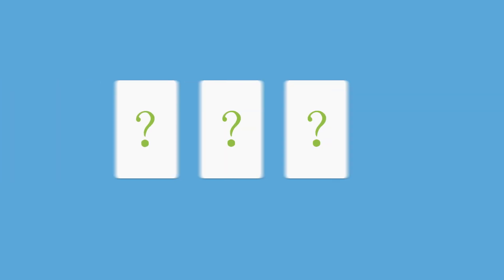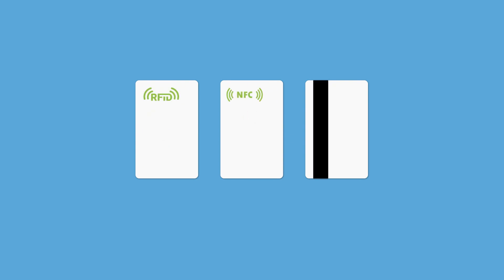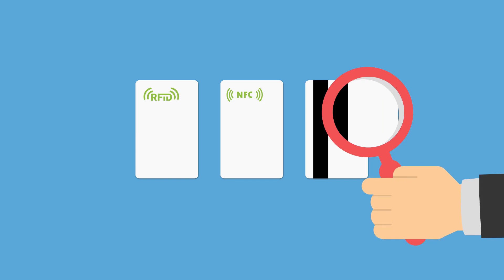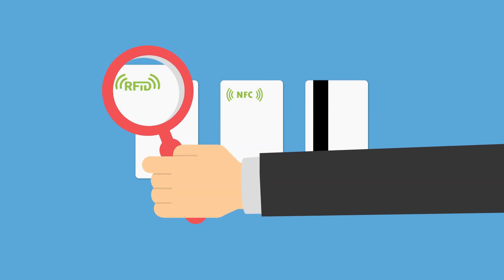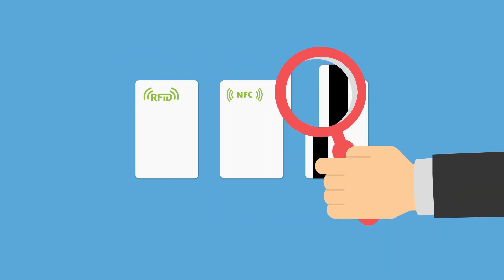Typically, there are three popular types of hotel key cards: RFID cards, NFC cards, and magnetic stripe cards. What's the difference between them? And how does each one actually work?